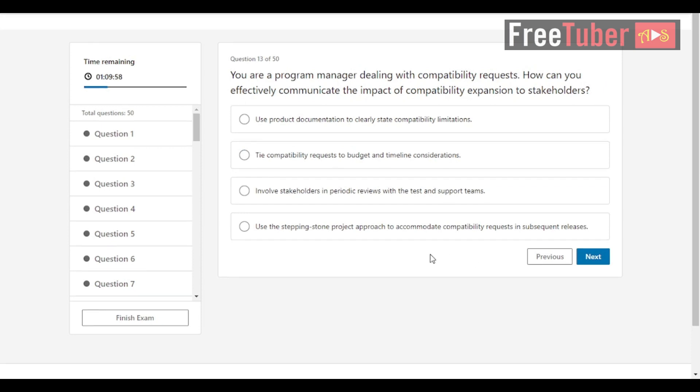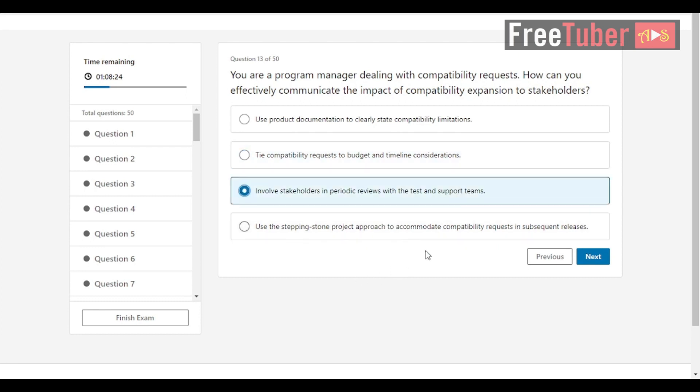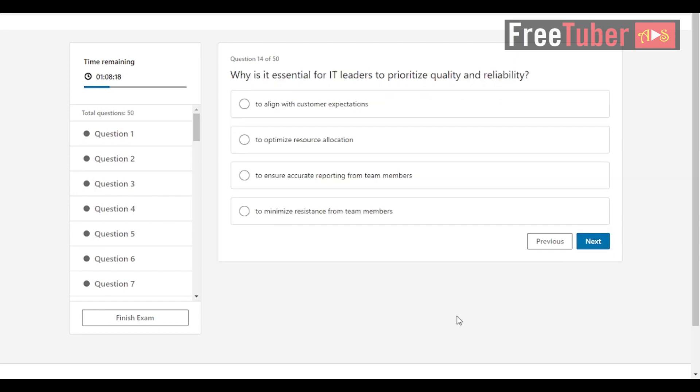Question 13: You are a program manager dealing with compatibility requests. How can you effectively communicate the impact of compatibility expansion to stakeholders? The answer is involve stakeholders in periodic reviews with the test and support teams. Question 14: Why is it essential for IT leaders to prioritize quality and reliability? The answer is to align with customer expectations.